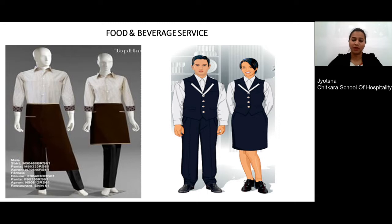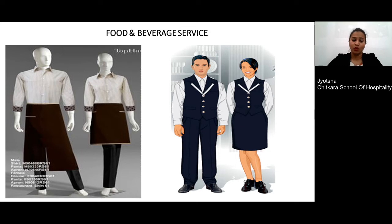The next department is food and beverage service, responsible for serving food and beverages to guests at various outlets. For male and female, a shirt and trouser with an apron with pockets and comfortable shoes can be given. If you do not want to give an apron, it can be replaced with a waistcoat with maximum pockets, or you can combine the waistcoat and apron together in the uniform.